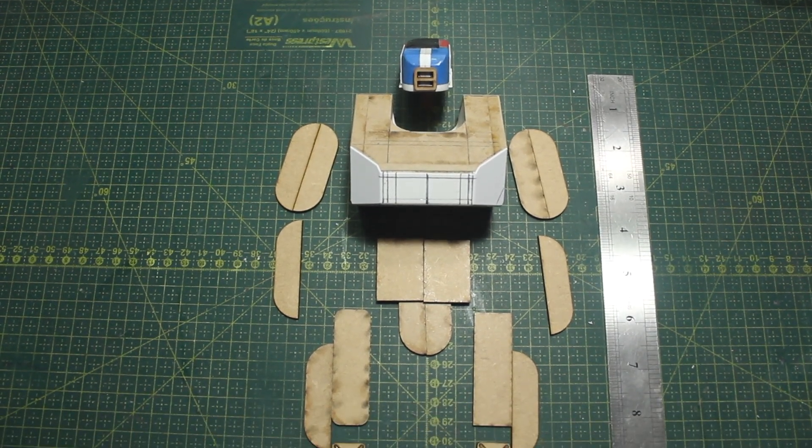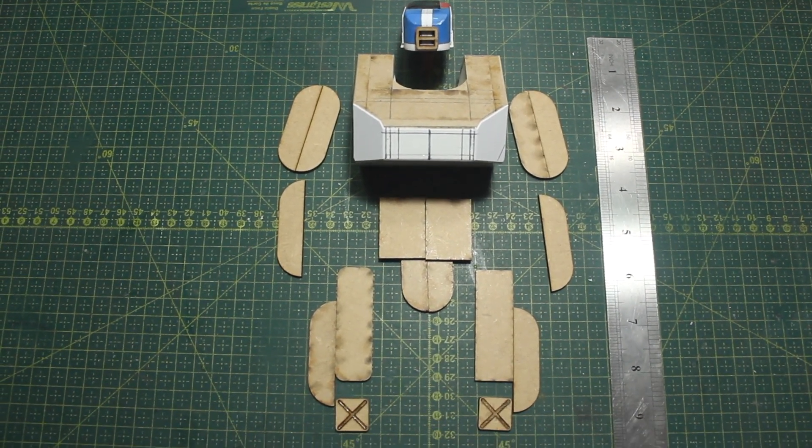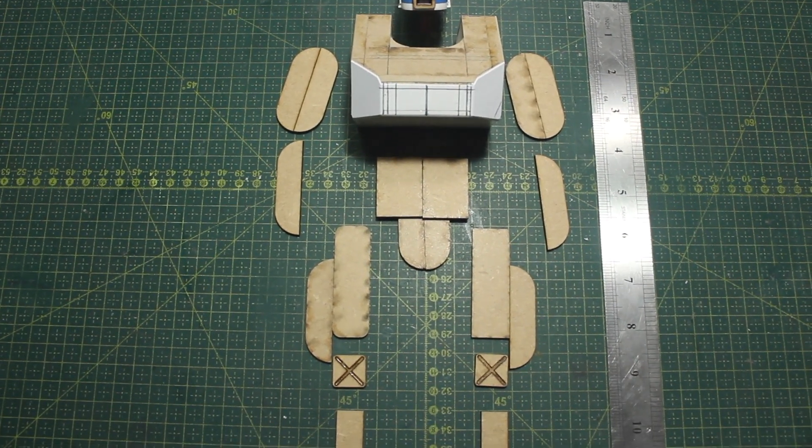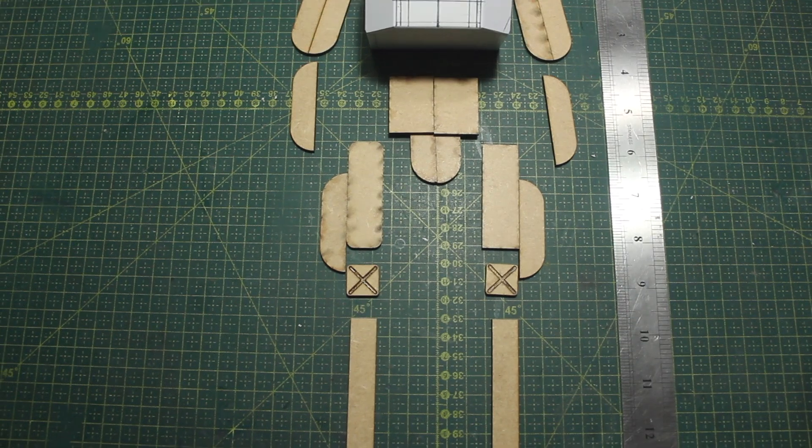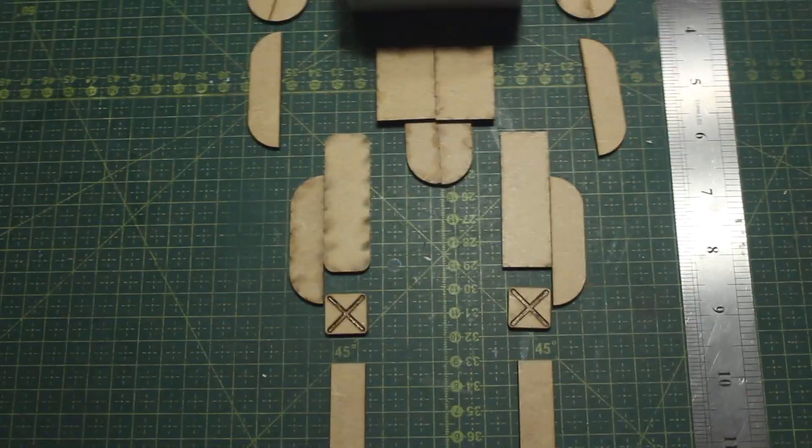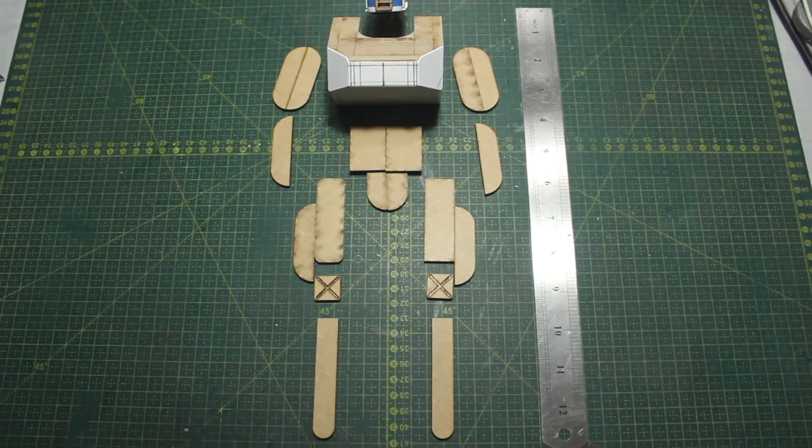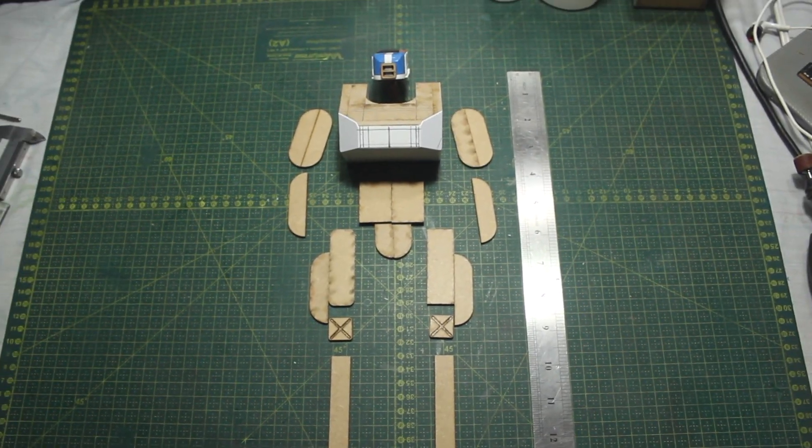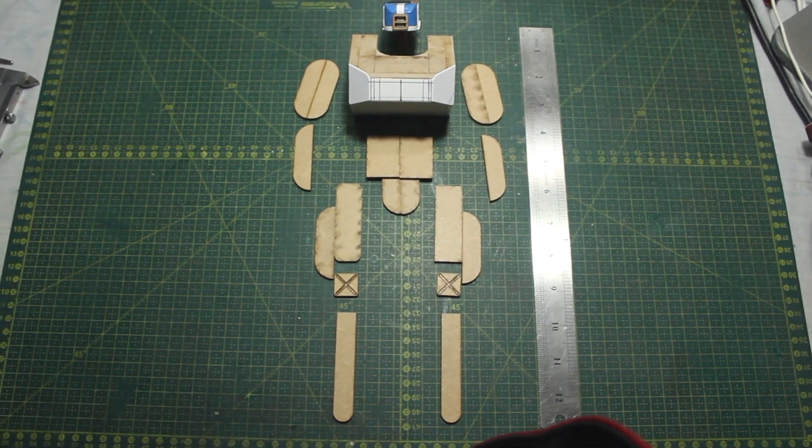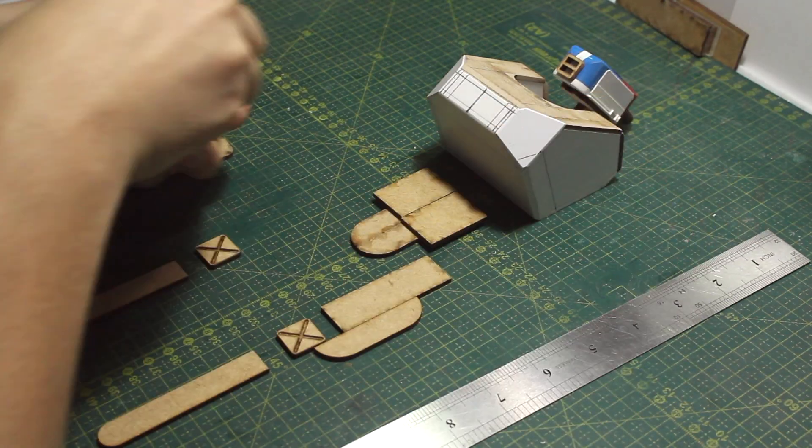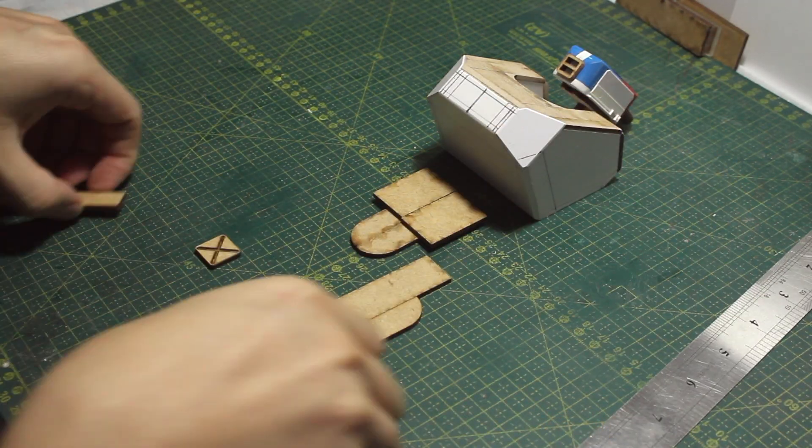Now with the basic shape for the torso made, I laid out some pieces of MDF to check the size of the robot. And of course, as always, I ended up making something way bigger than I intended for in the first place.